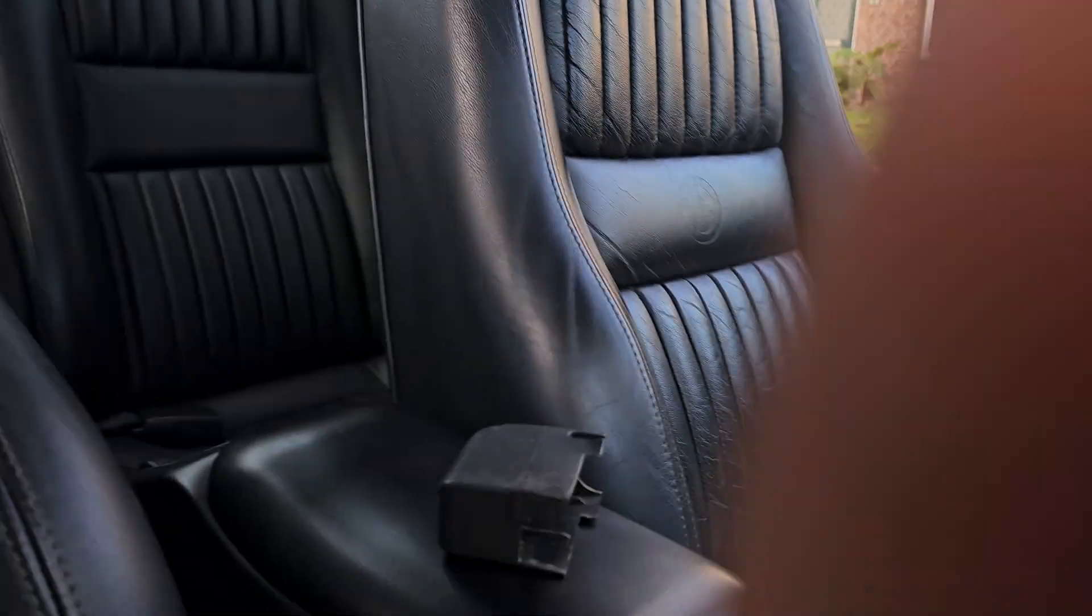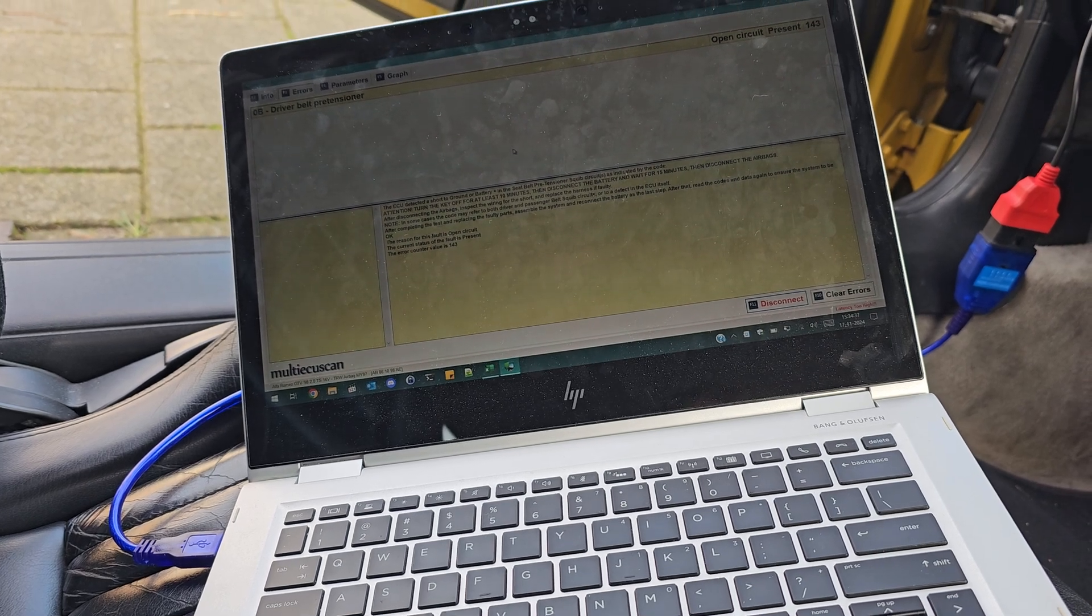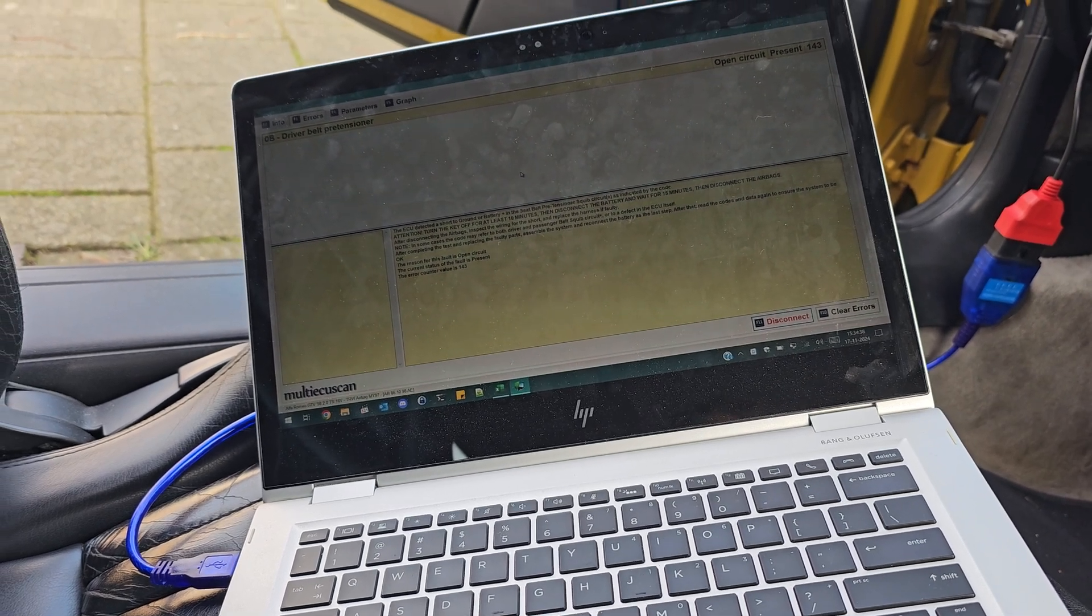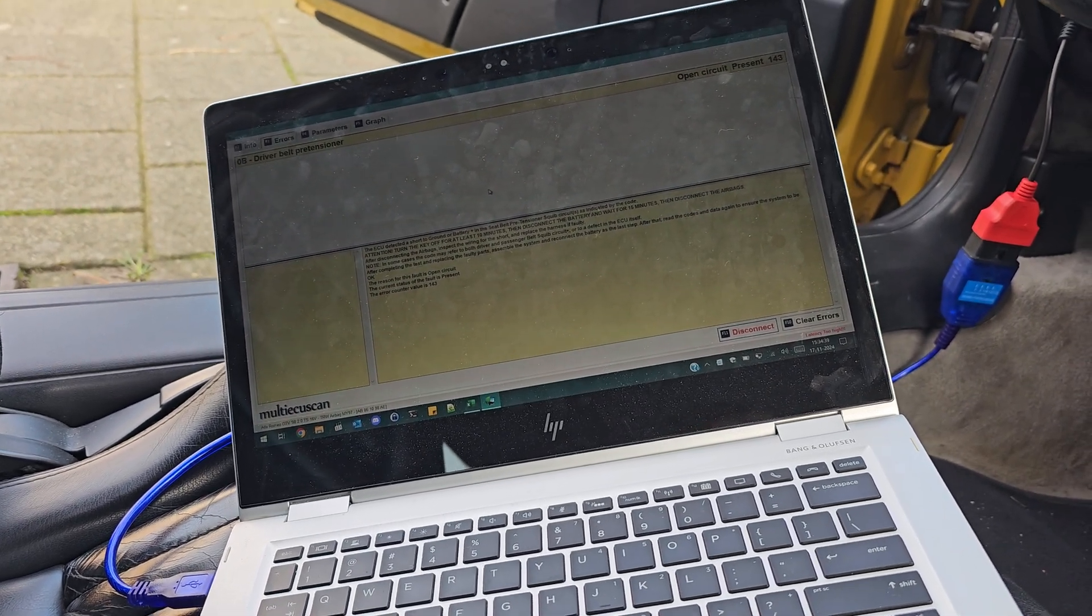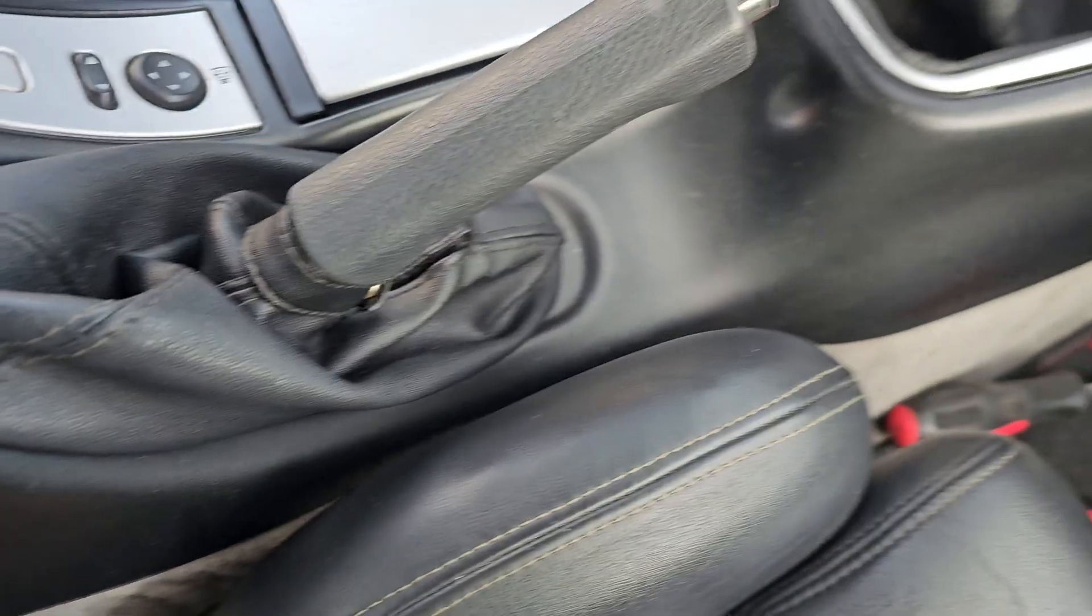You can see right here. The error is actually indicating an open circuit, which means that there is no connection in one of these wires.